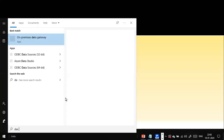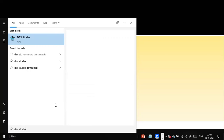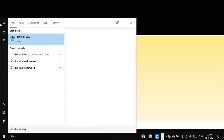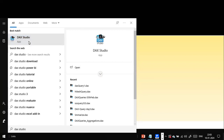DAX Studio is there — I found it. So this is the one I'm talking about, DAX Studio. The right-side pane is open, so this is the one.